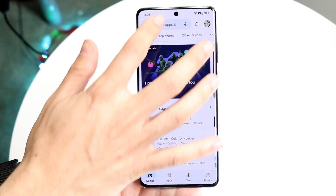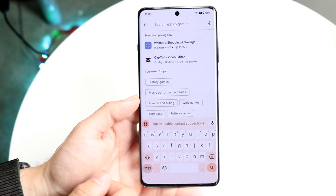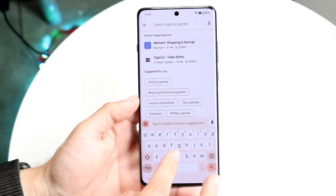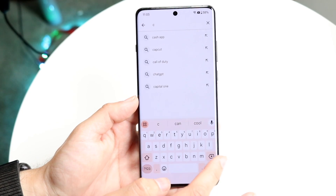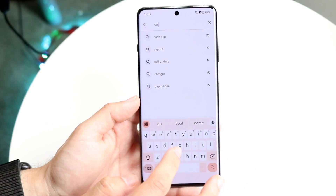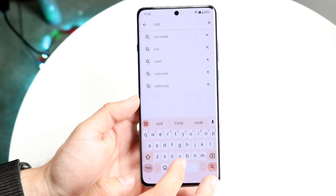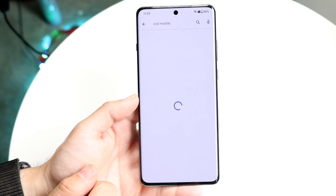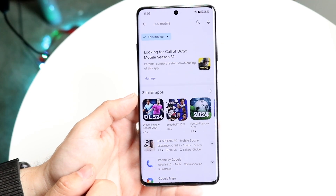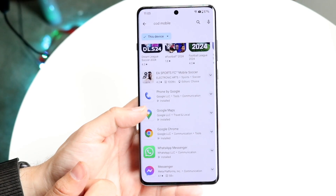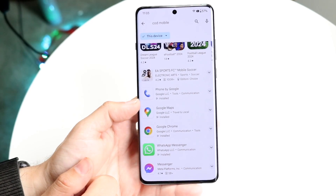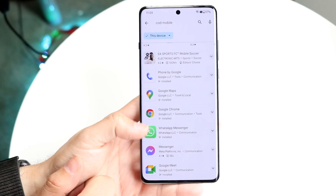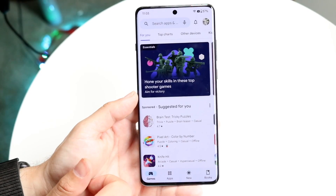If you click on Games and look up something like COD Mobile — Call of Duty Mobile — and you start typing it in, you might see that that particular game is not going to show up. It's only going to show games and applications that are suitable for that age rating, and you can see this game is not suitable.